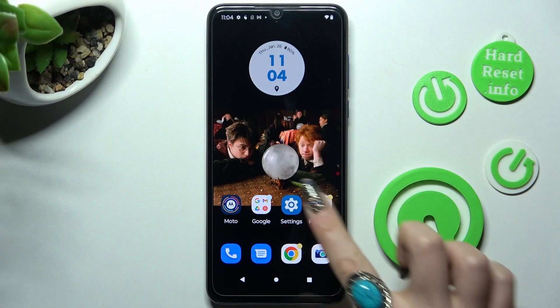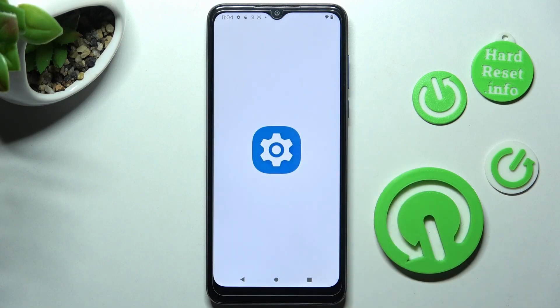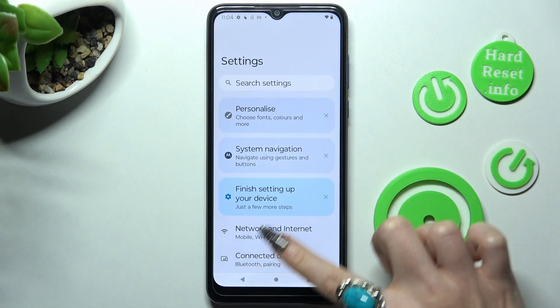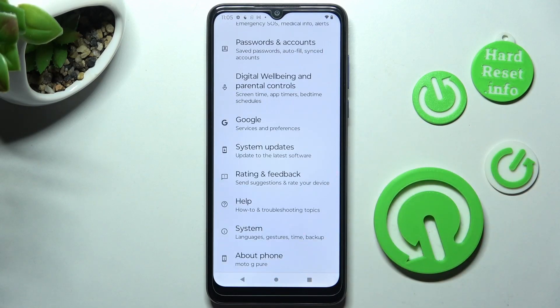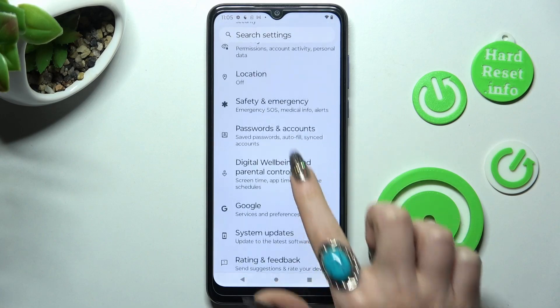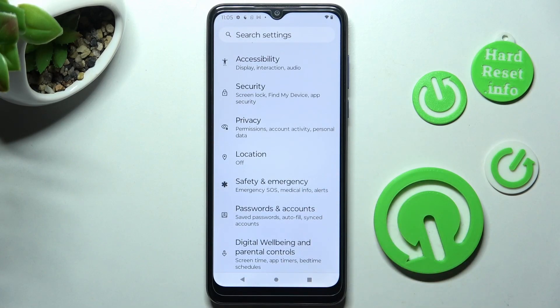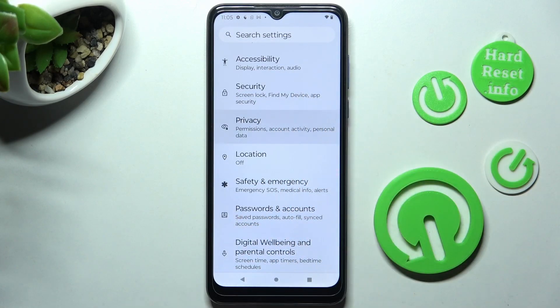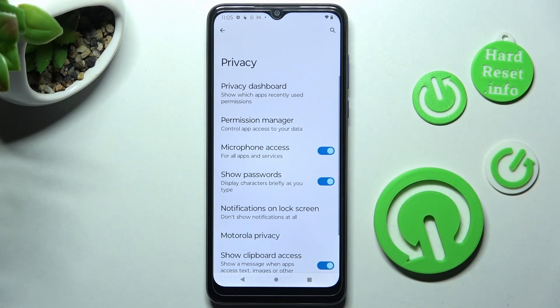First of all, go into Settings and scroll down. Now you need to locate the Privacy section. In it, tap on Permission Manager.